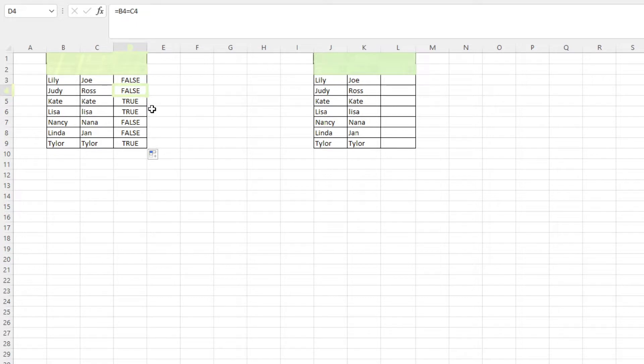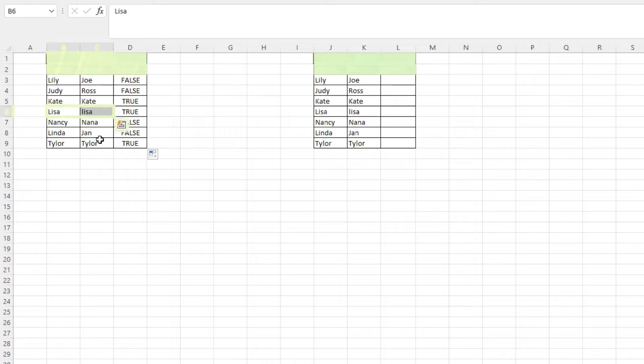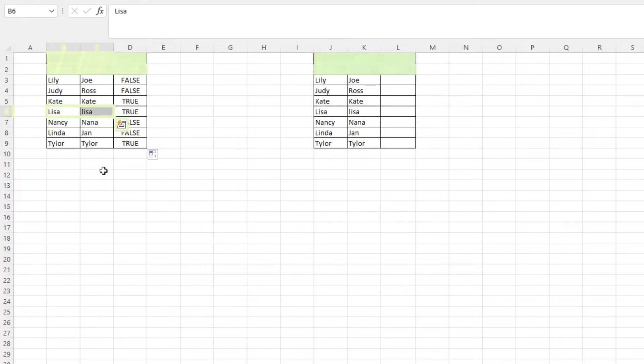If you're comparing text values, this method is not case sensitive. So as you can see here, the capitalization is different, but it still shows true because the text value is intrinsically the same.